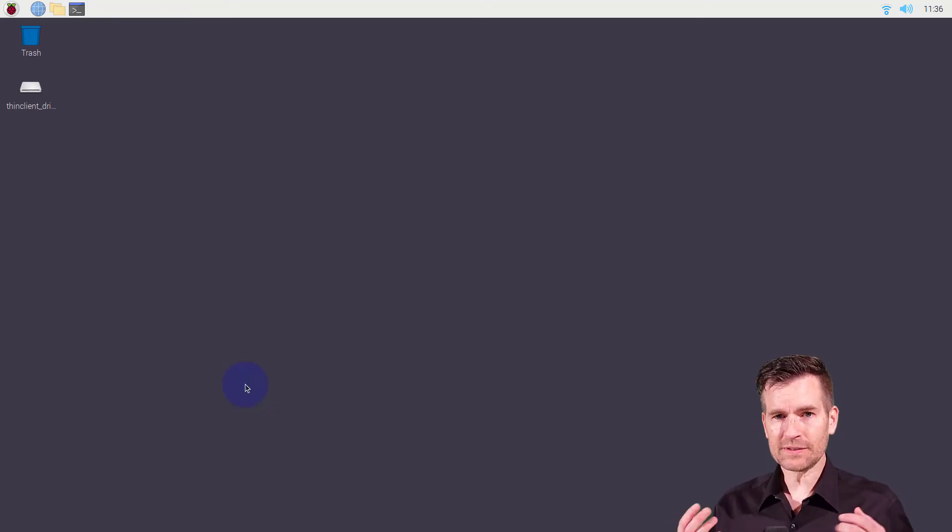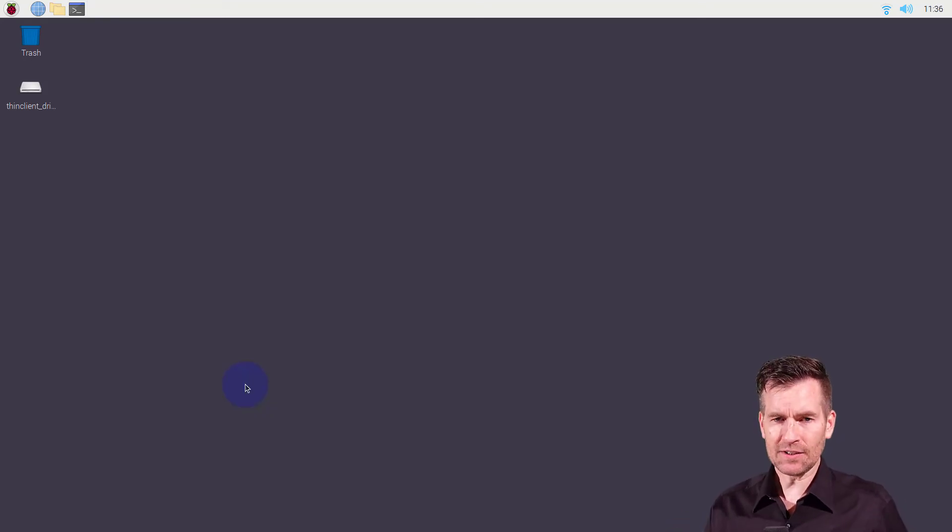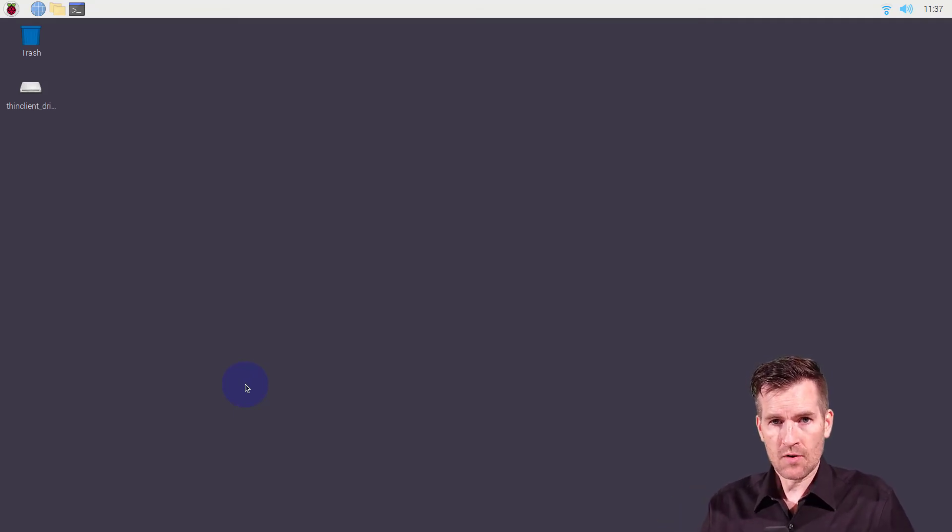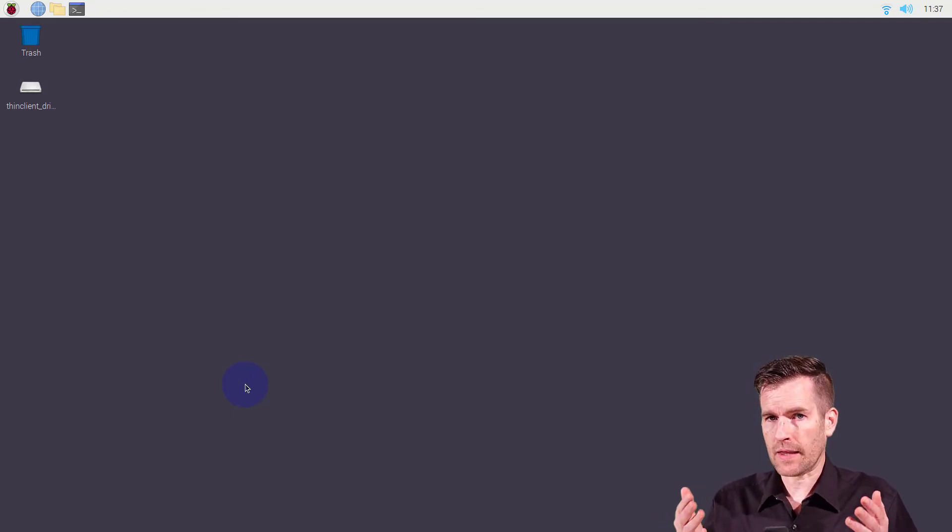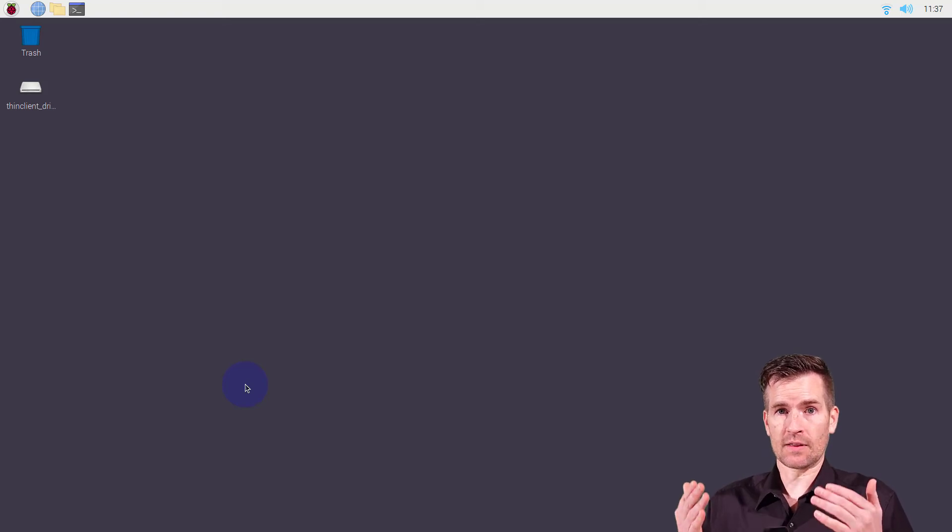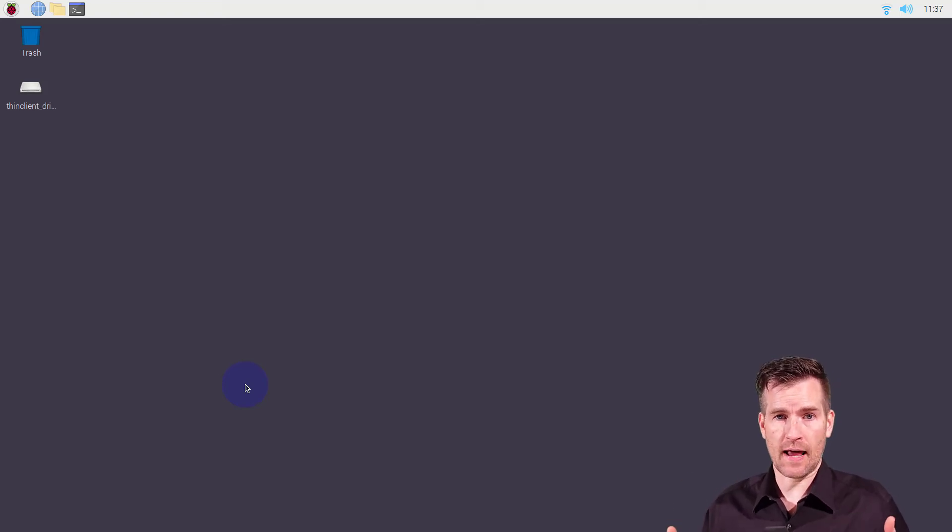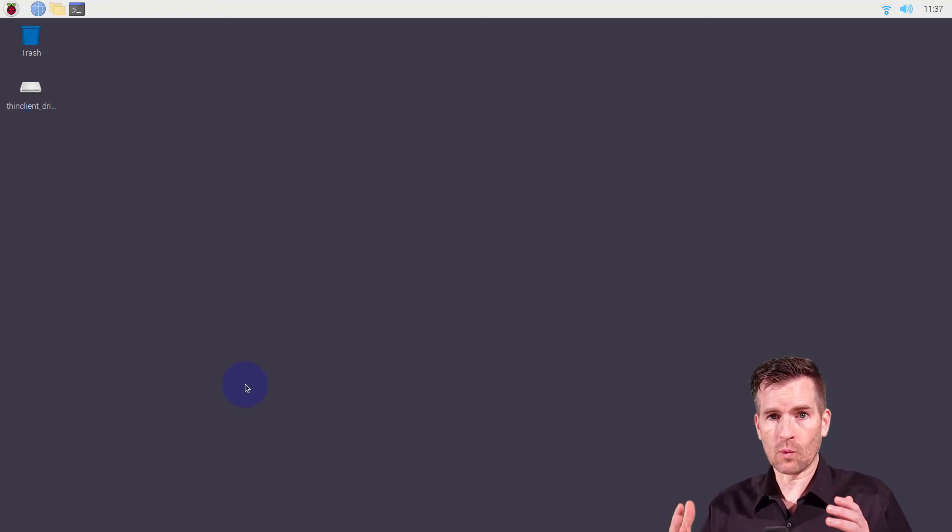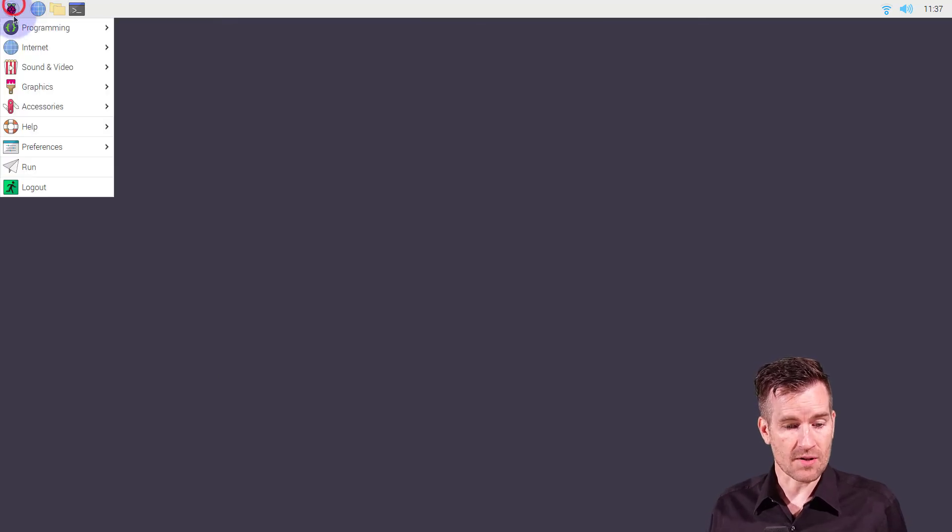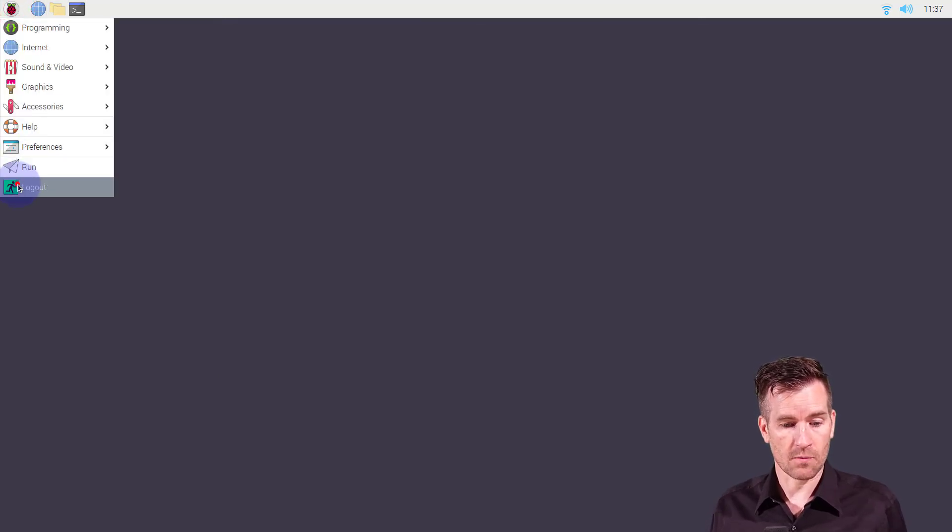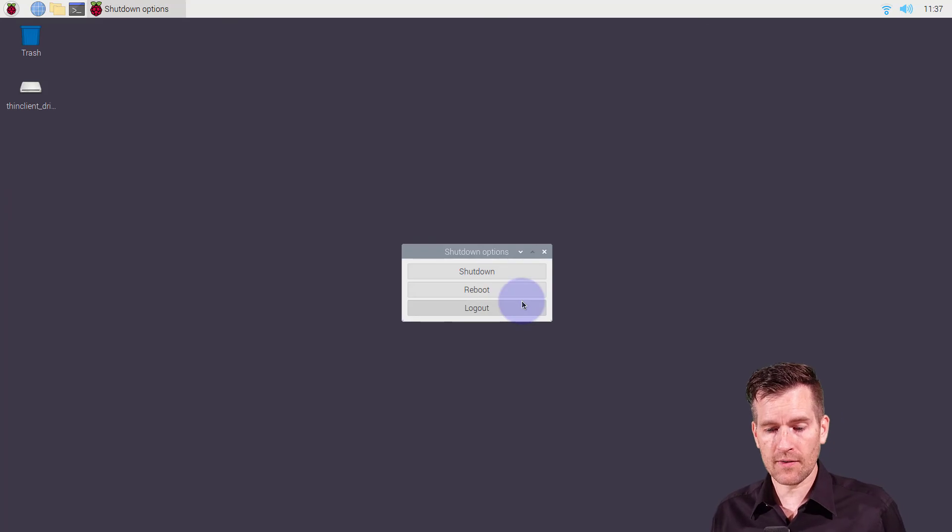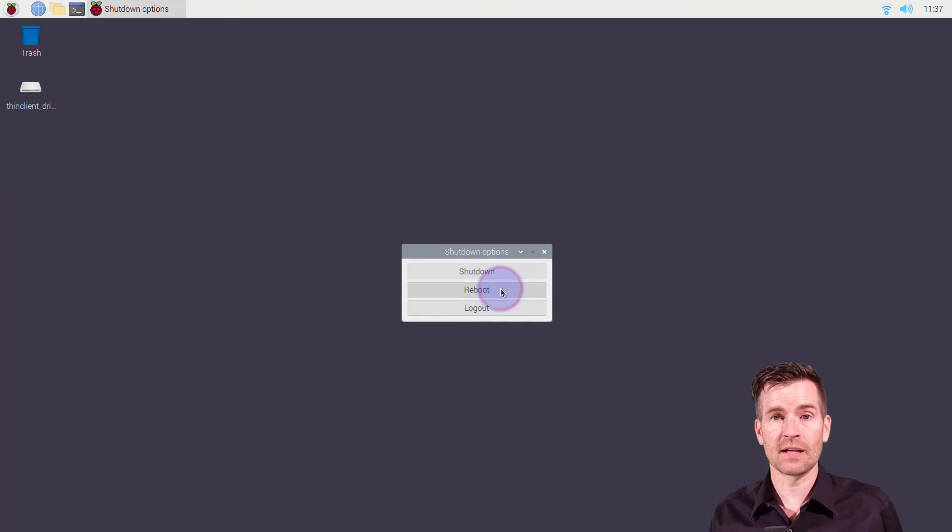Once we've saved our file, then we're going to need to make the changes take effect to the machine. Just like we did with IP version 4, we're going to have to restart the interface, restart the service, or just reboot the machine. I find a lot of times it's just easier to go and hit log out on these and then hit reboot and let it reboot.